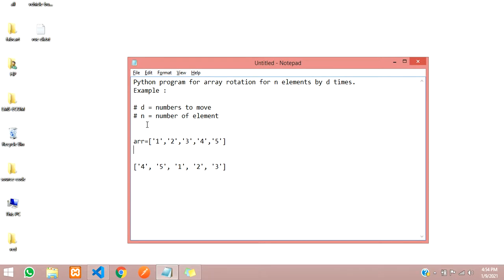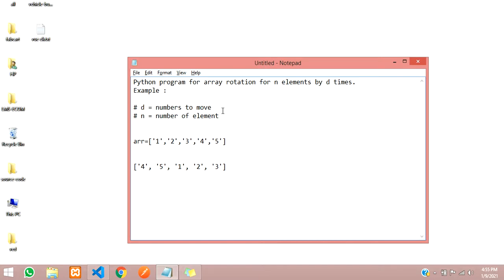Here I have given an example. If we have an array with five numbers, we will be giving two inputs: d, the number of elements to move, and n, the total number of elements in the array. Let us consider d as 2.